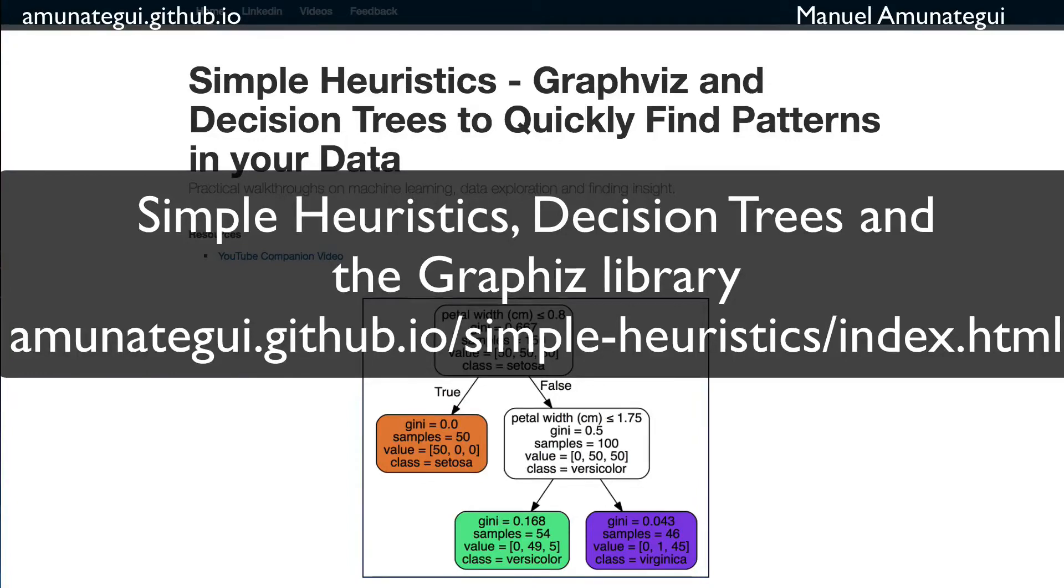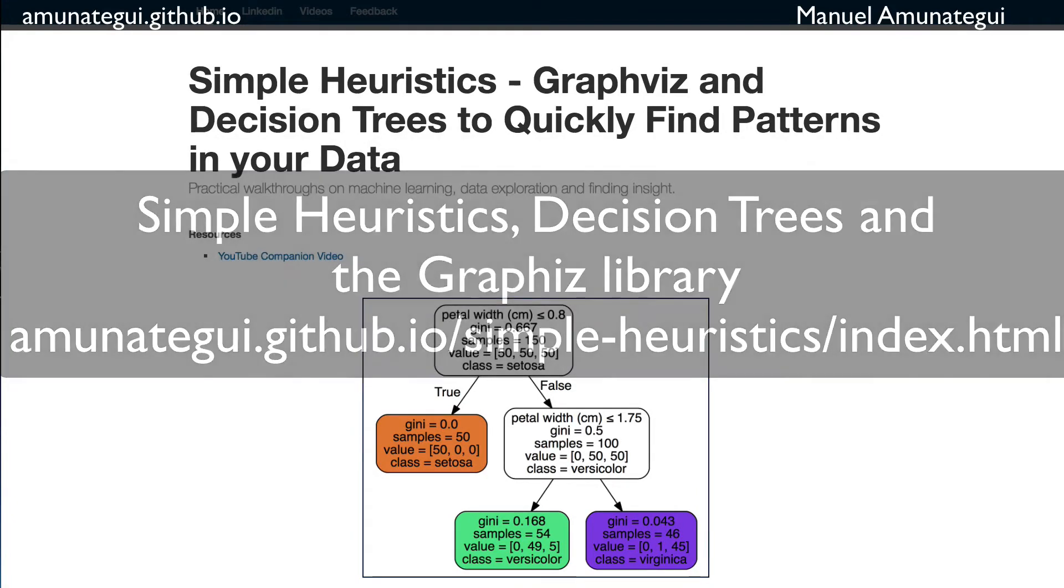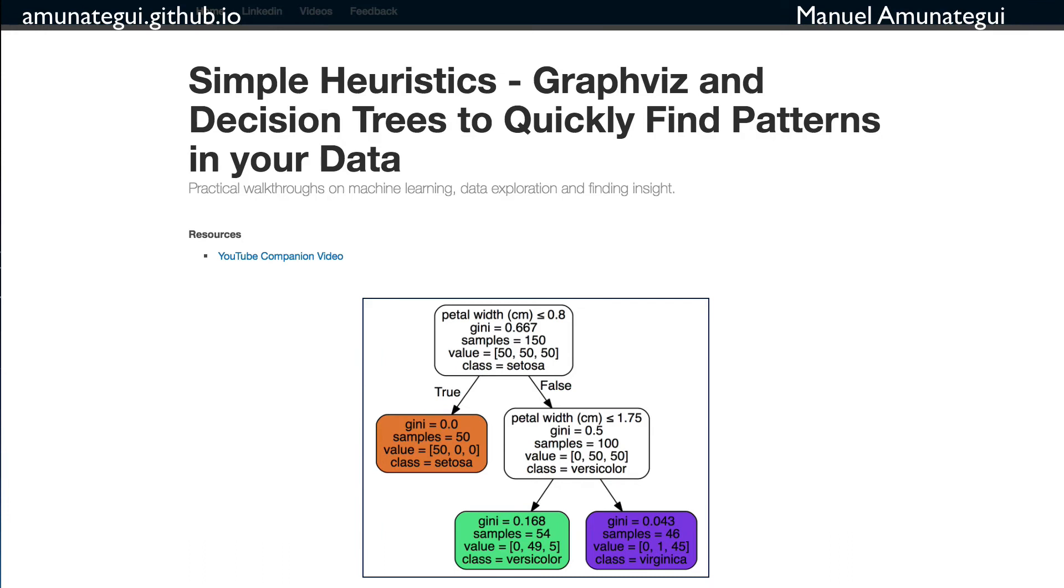In this video, we're going to look at decision trees and visualizing the trees, the splits, using the graphviz package. This came from working with a customer recently who wanted to understand their data, basically run simple heuristics on the data, simple intuitive models to understand at a high level what their customers were doing.